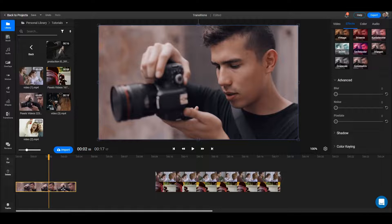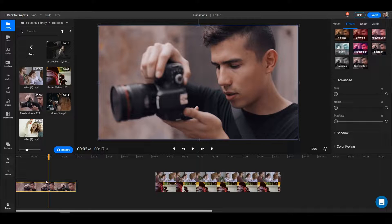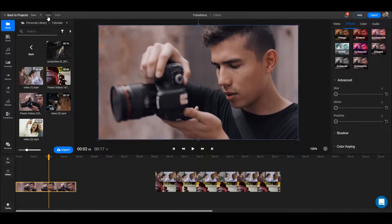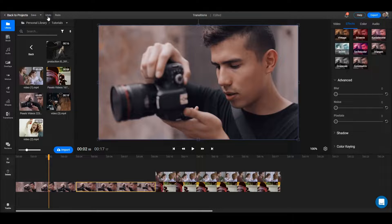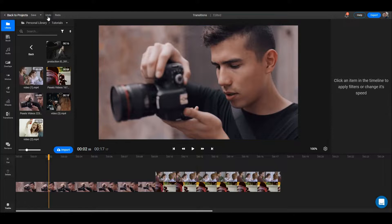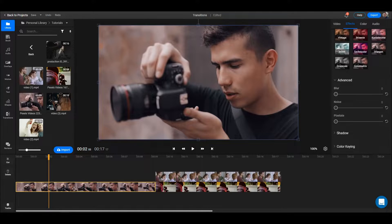This makes it very simple to trim your videos and make them shorter. I'll press CTRL+Z — you can also press undo here — just to get back to the previous state with the video together, and I will show you something else.